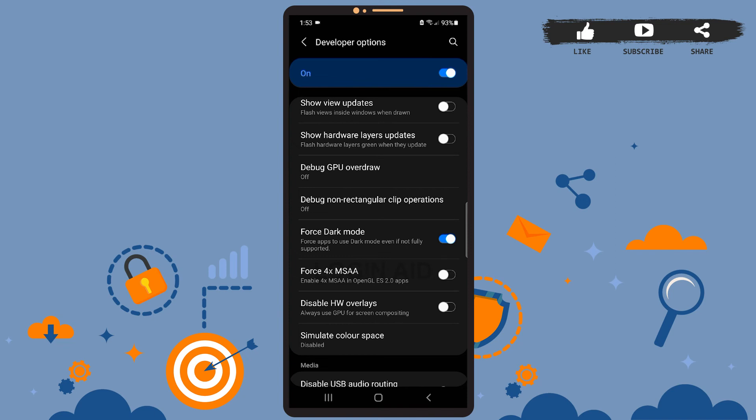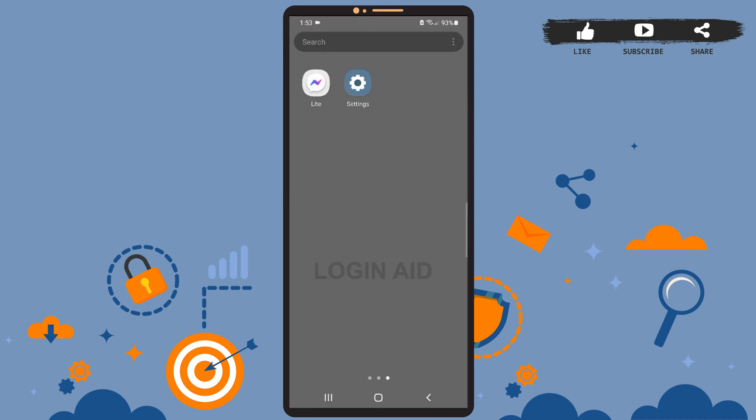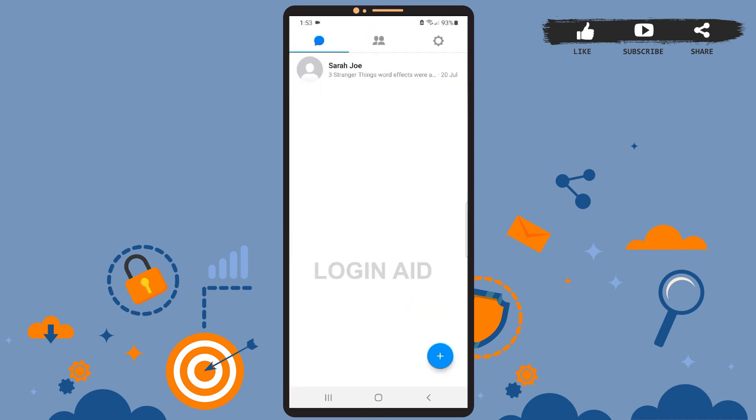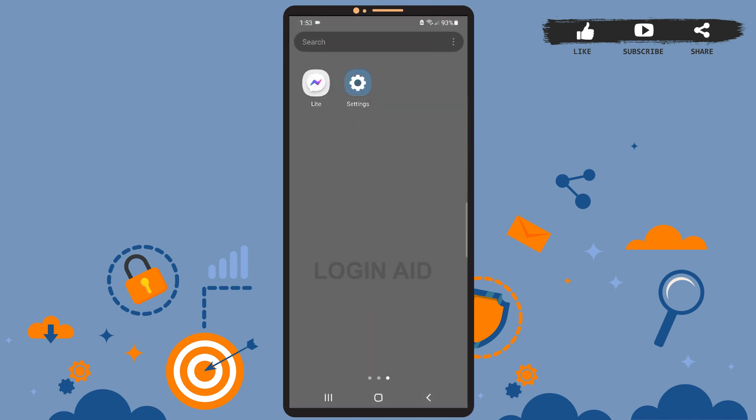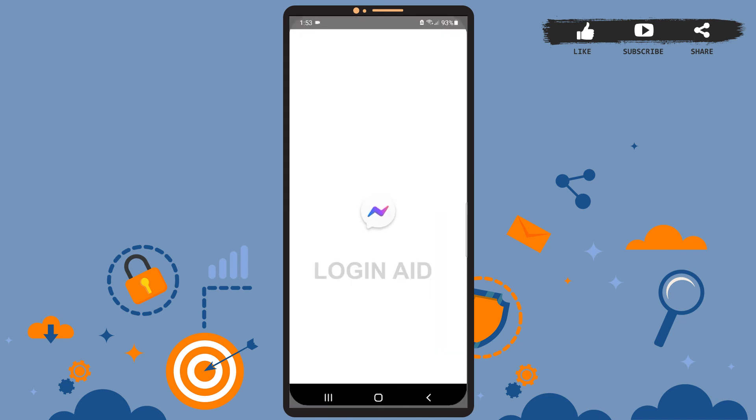Now that the dark mode has been forced, we will go back to our Messenger Lite and check if the dark mode has been enabled. Go back and open Messenger Lite on your phone. Now remove the app from the background to reload it and open it again. As you can see, the dark mode has been enabled.